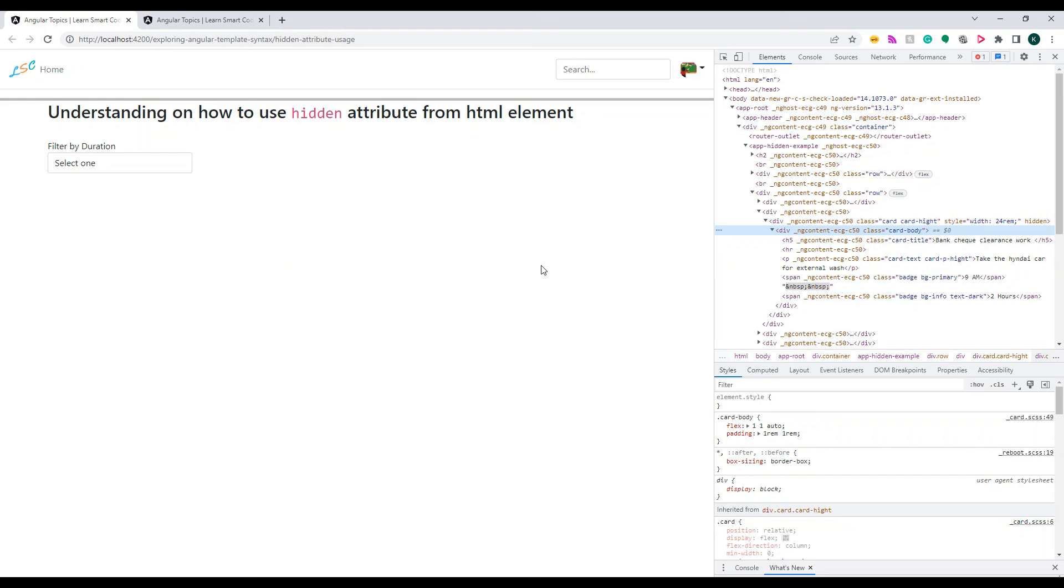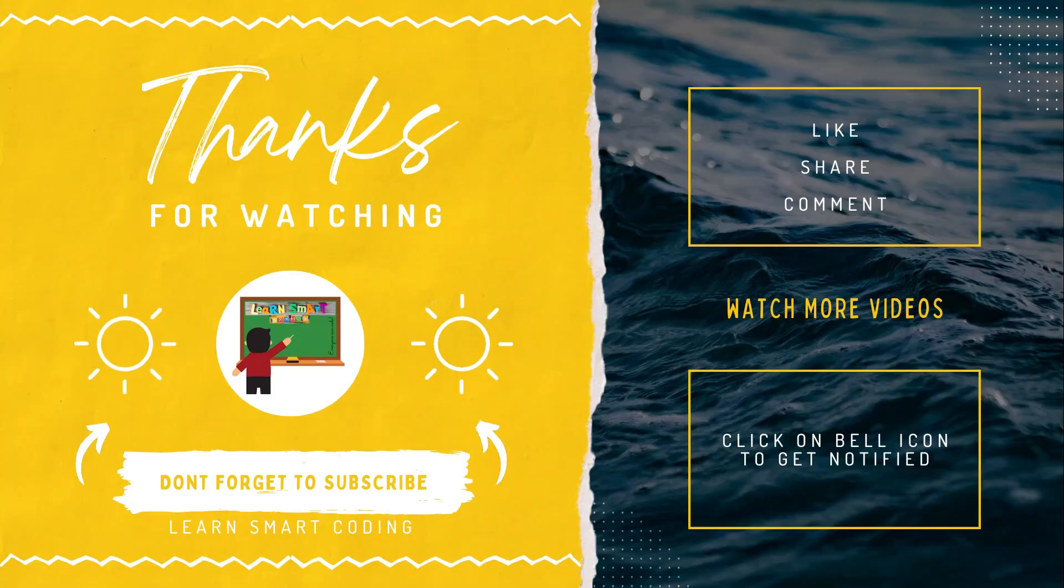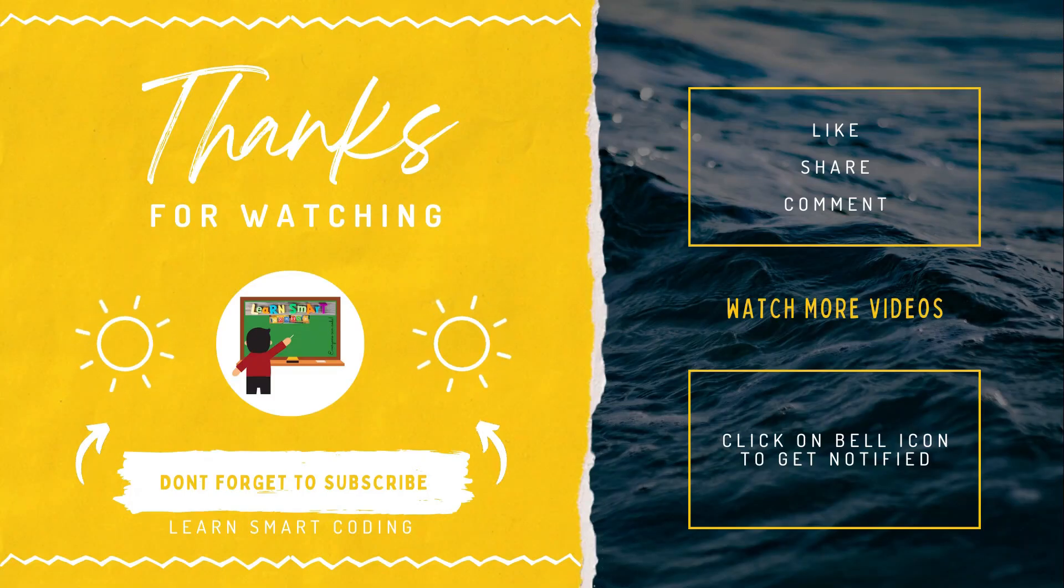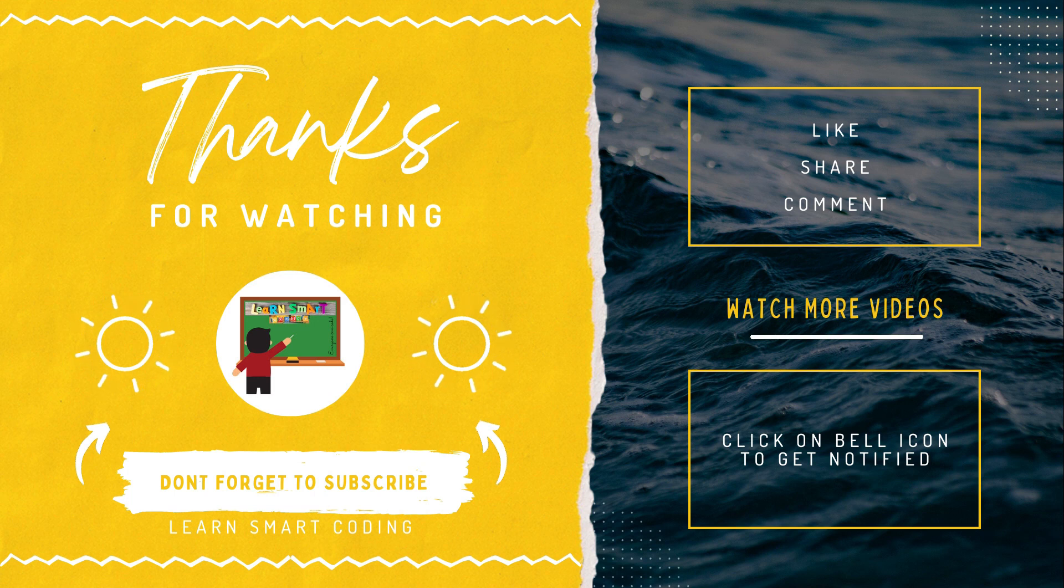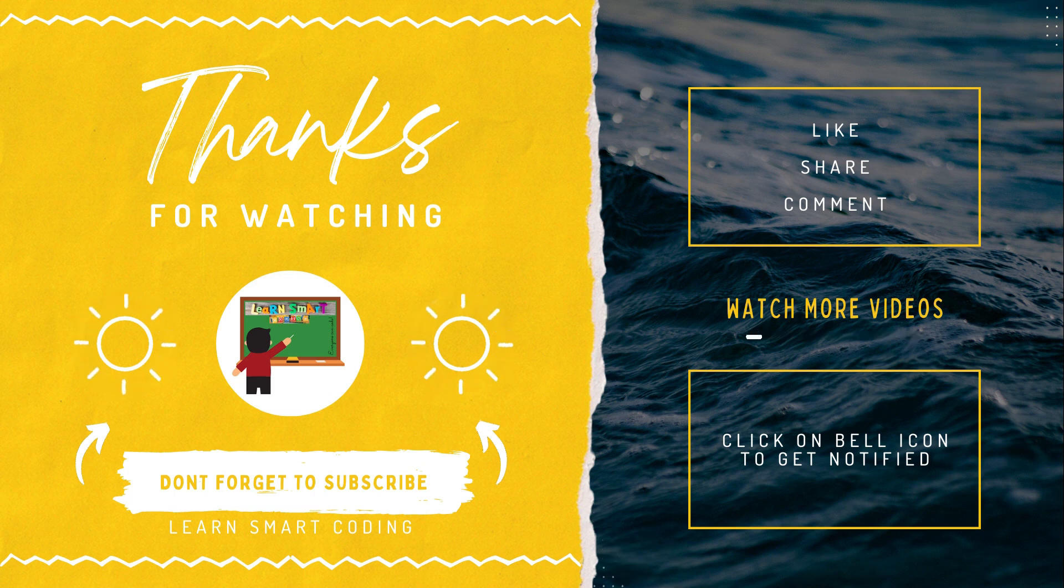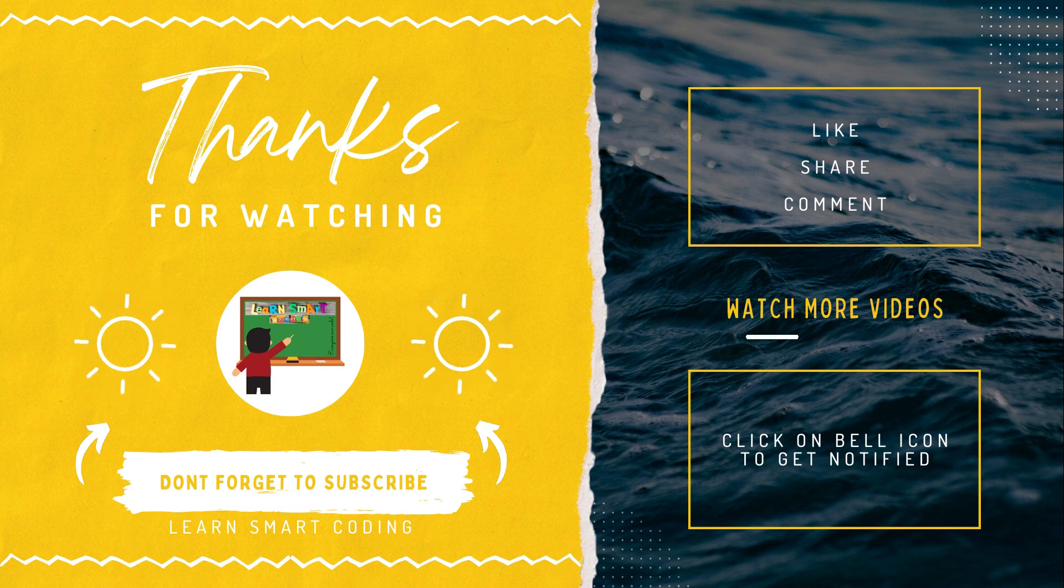Thanks for watching. If you like my video, don't forget to subscribe to my channel, like it, share it, comment it, and never forget to click on the bell icon.